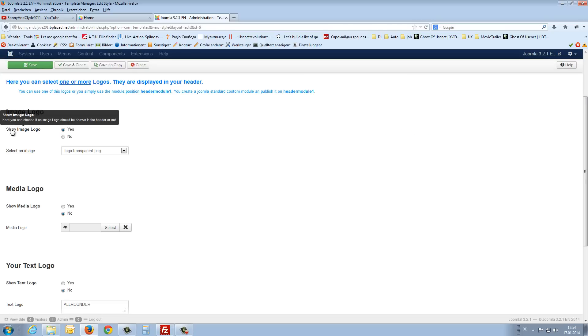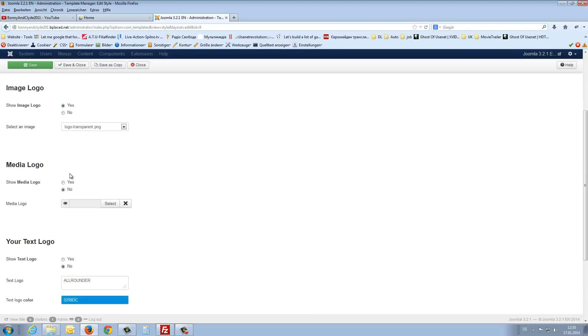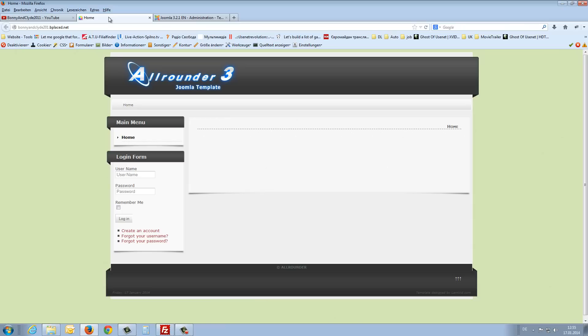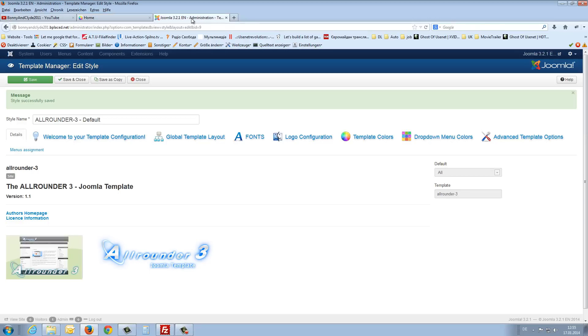Here you can choose if you like to show the image logo. Yes, at the moment. Here you can choose which picture you like to use. Then you can also insert a media logo. I will show you. It's not really nice if you enable all the logos. But I just like to show you. Here, there is the media logo.